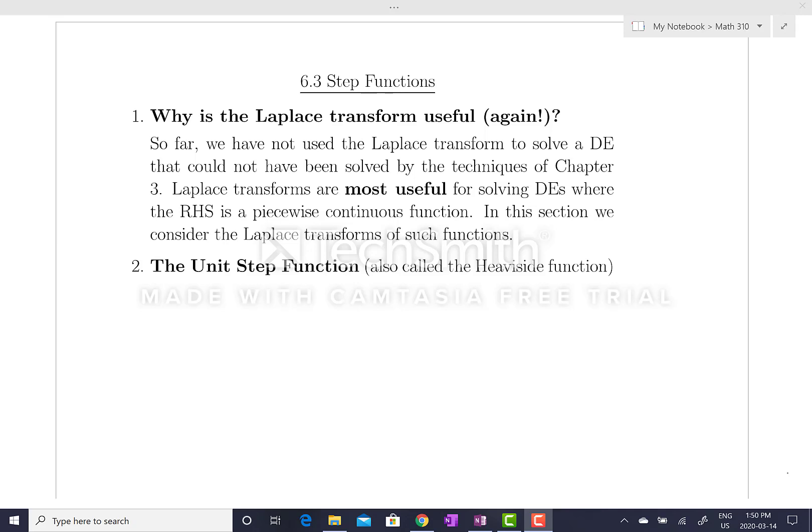Hi, this is a lecture being prepared for Math 310 at Simon Fraser University, spring of 2020. As you're aware, we have an exceptional situation where we're going to deliver the remainder of the lectures online. So I'm going to start here with section 6.3. We had half of this lecture done when we last met on Wednesday. So I'm going to redo that first part of section 6.3, finish it, and then in a separate video do section 6.4.